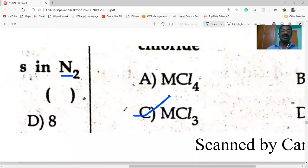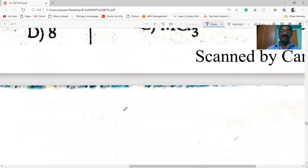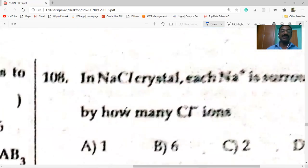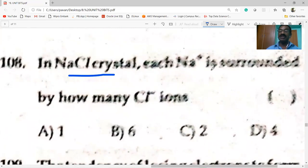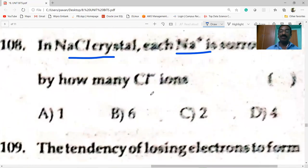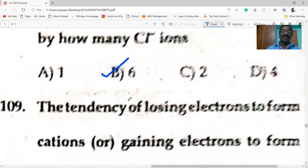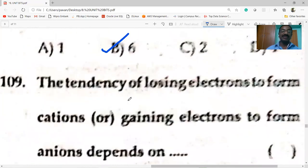In NaCl crystal, each Na+ ion is surrounded by six Cl− ions. The coordination number is 6.